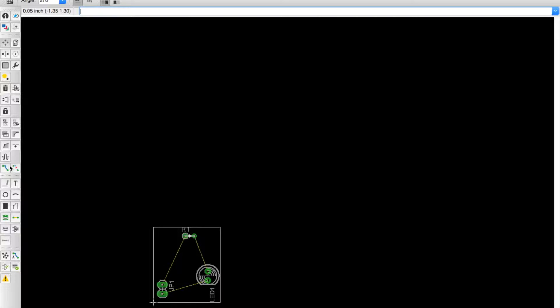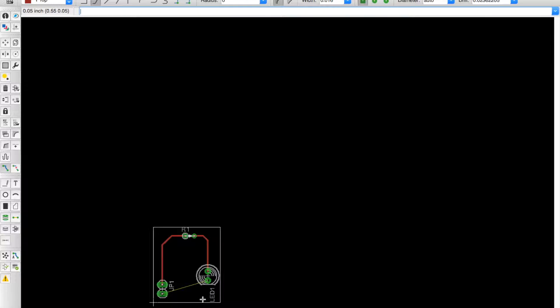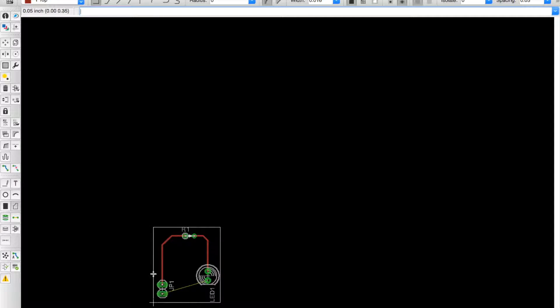Then we are going to get the routing tool and we're going to select that and we're going to route from the top. For the grounds, we are actually going to select the polygon tool, select the center, try to center as much as possible and cover each corner.